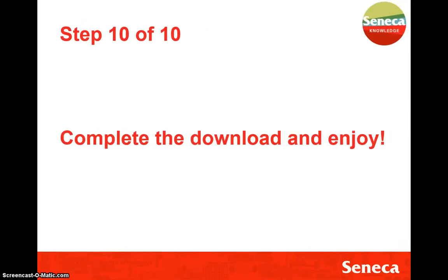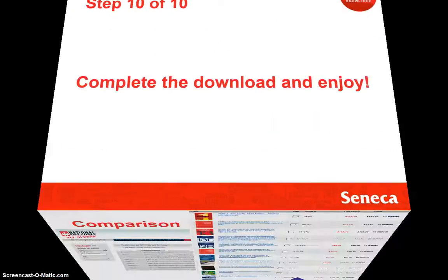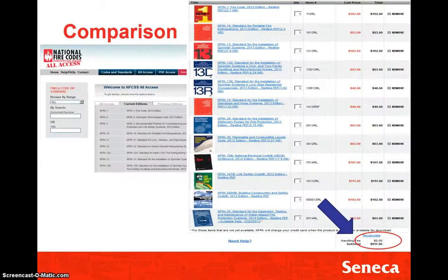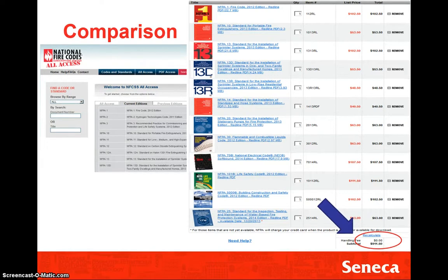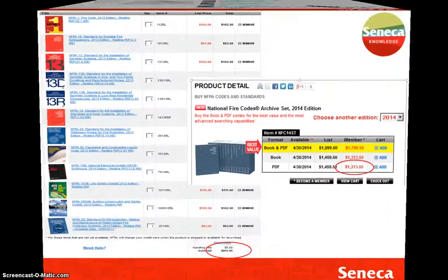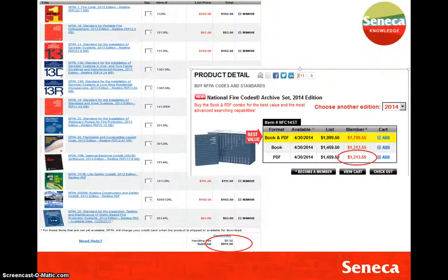And that's it — ten quick steps to save you anywhere from say $900. If you were to download every single thing, which certainly you could, you could potentially save upwards of $1,300. And that's it.